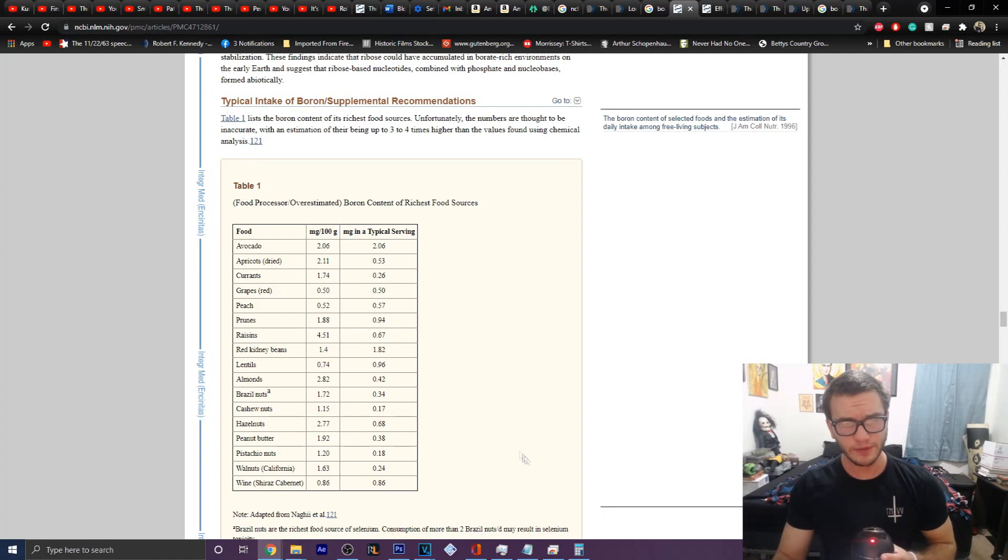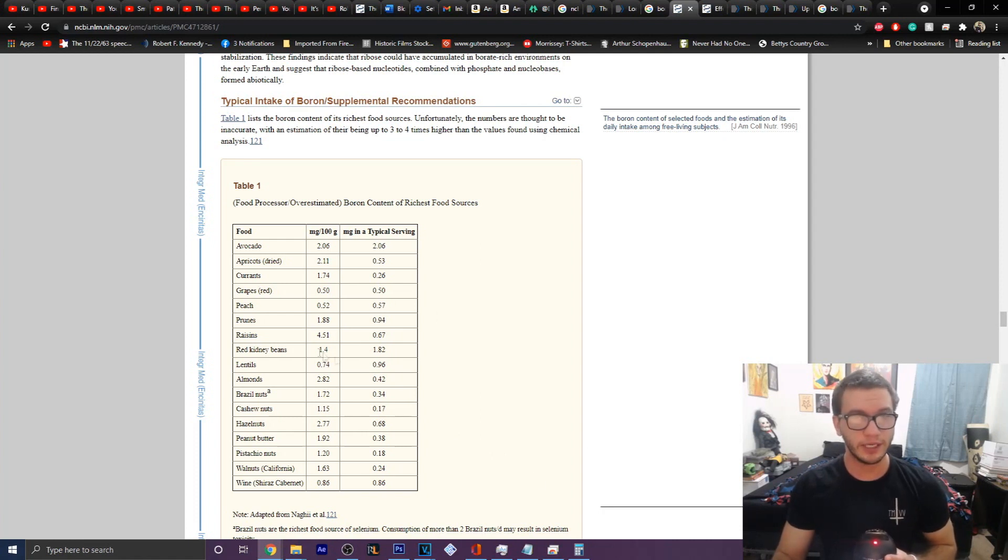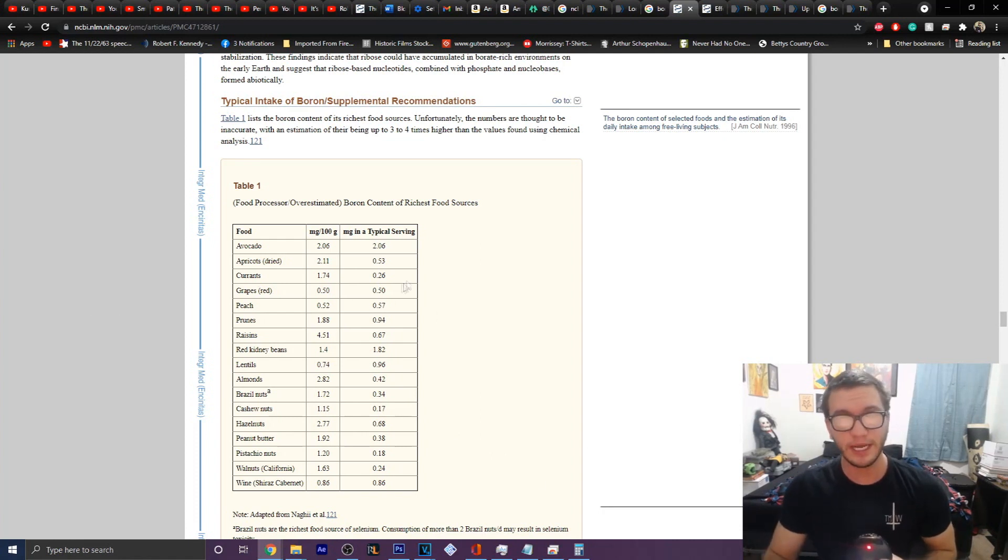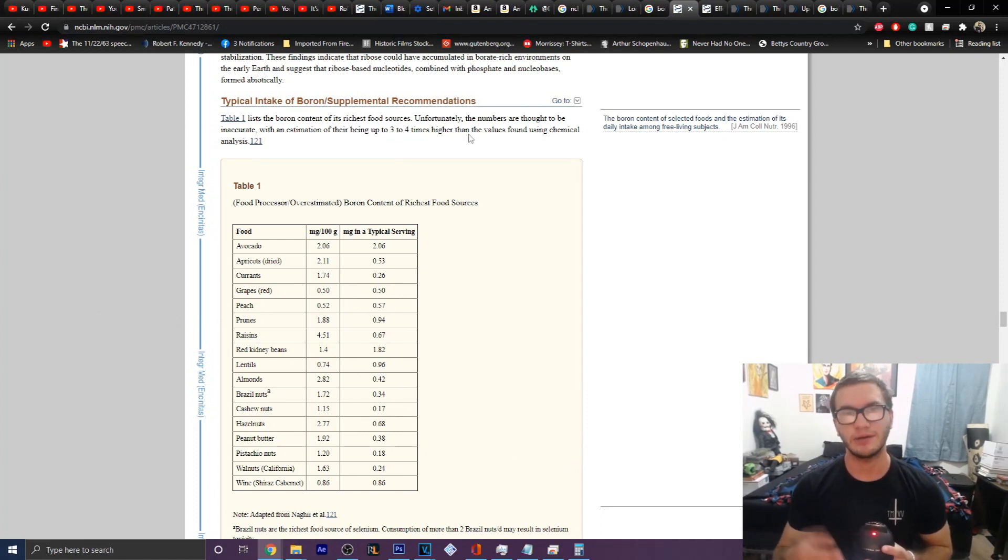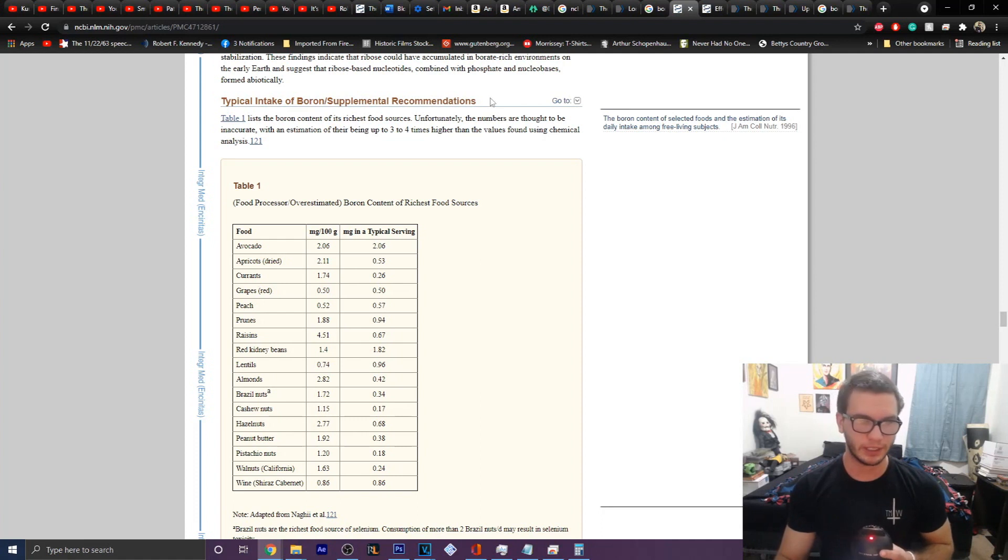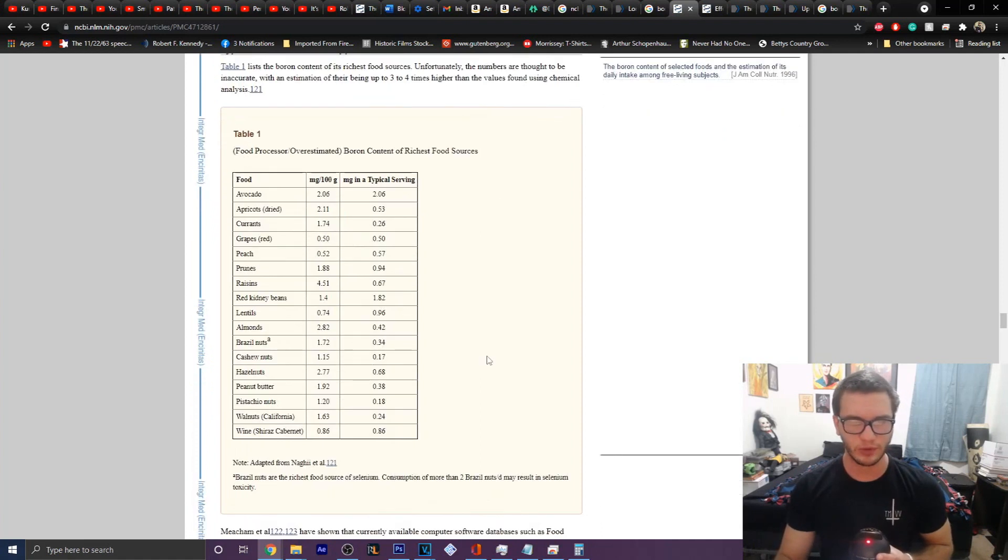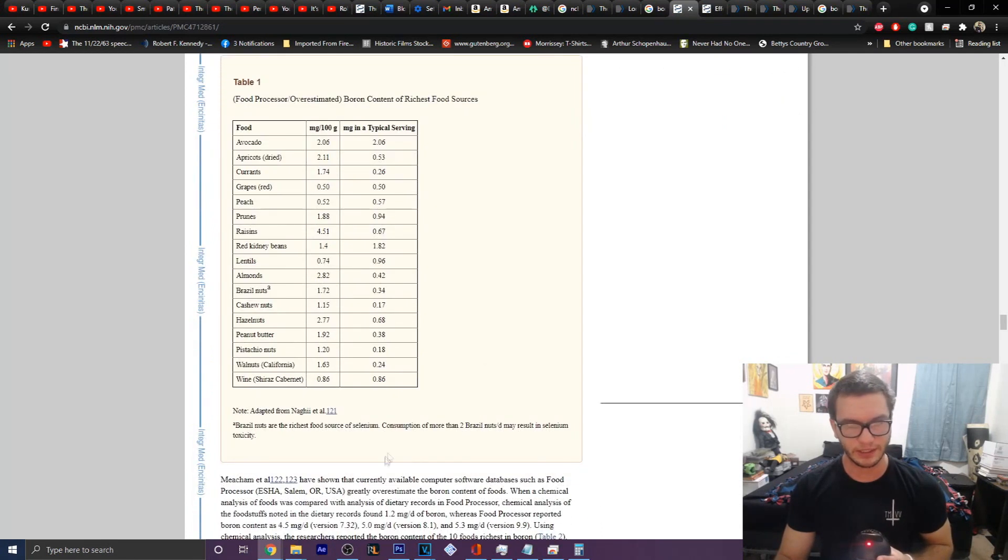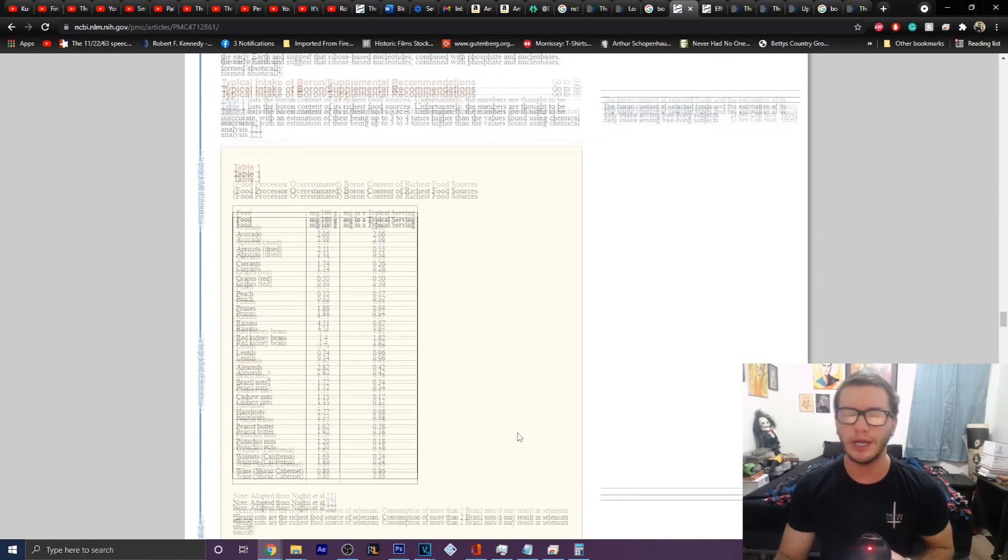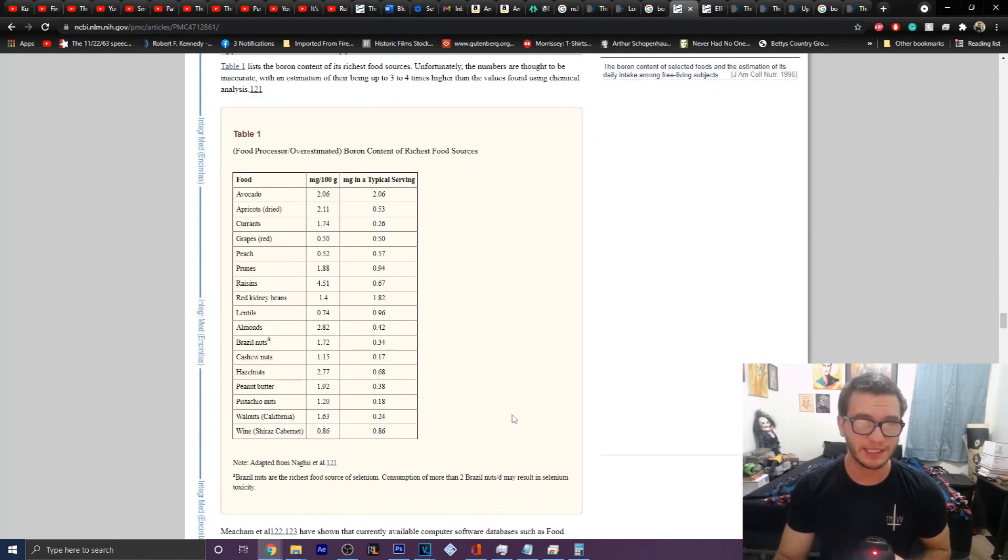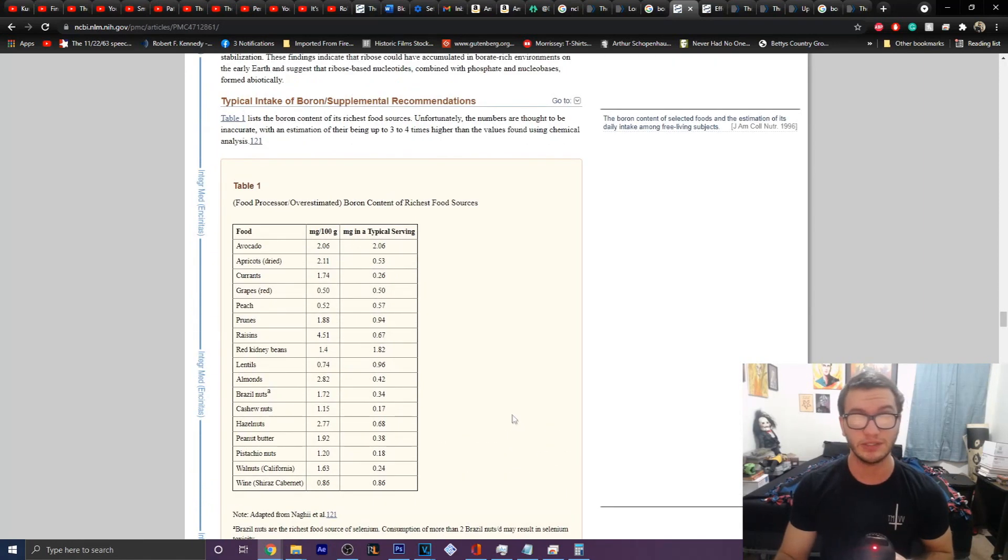But for the most part, we can see that you get an unbelievably high amount, but it's also relatively inaccurate. Some soils that are higher in boron typically yield potentially more benefits than others. Consumption of more than 2% of nuts a day may result in selenium toxicity. So you really have to be selective with what you choose and how you choose to get it.